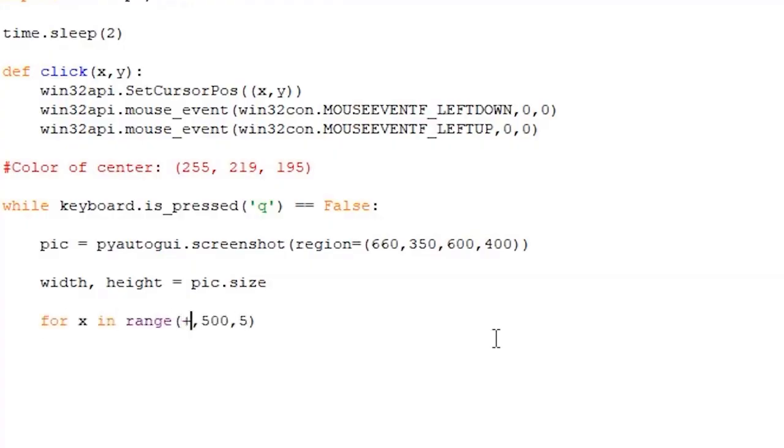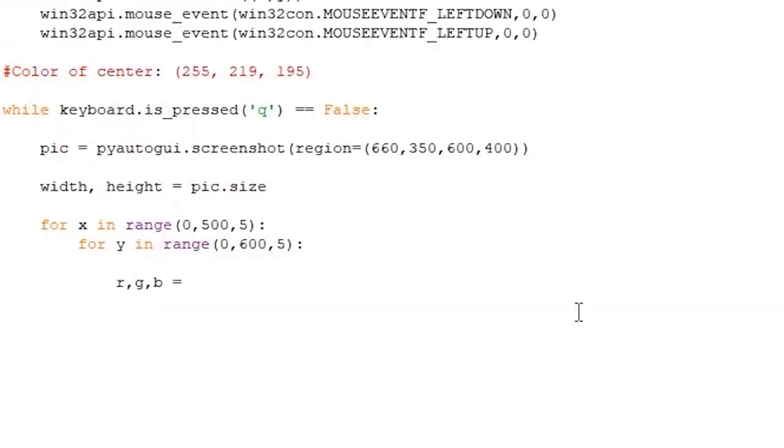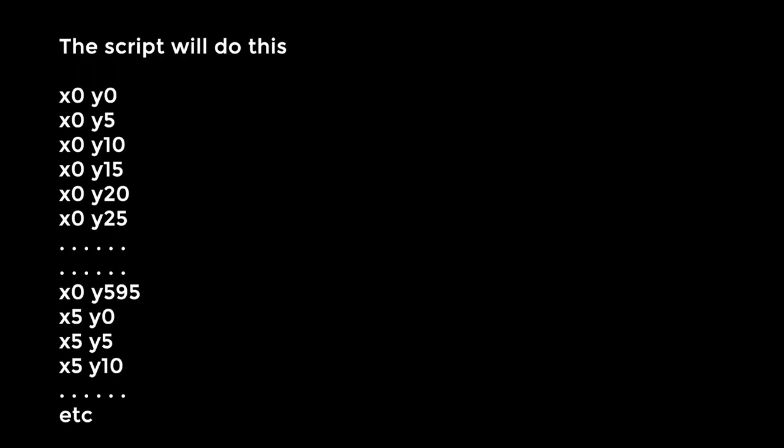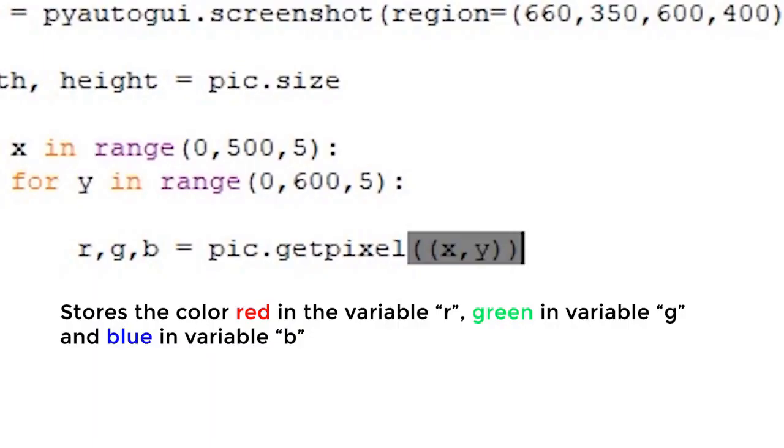We write for x in range 0, 500, 5, for y in range 0, 600, 5, rgb equal pic dot getPixel x, y. The script will save the RGB values of the pixel in position x, y of our picture pic, thanks to the getPixel function. So for example, the script will first check the pic in x0, y0, then x0, y5, then x0, y10, then x0, y15, etc, etc, until it hits the maximum value of y595, since we have increments of 5 and y has to be smaller than 600. And store the red value in r, green value in g, and blue value in b.